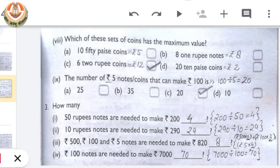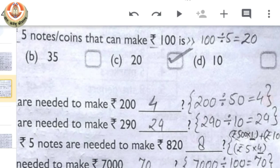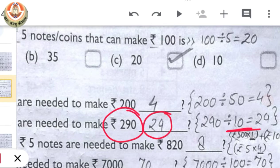How many 10 rupee notes are needed to make rupees 290? We divide 290 by 10 and get 29. That means we need 29 ten-rupee notes to make a value equal to rupees 290.